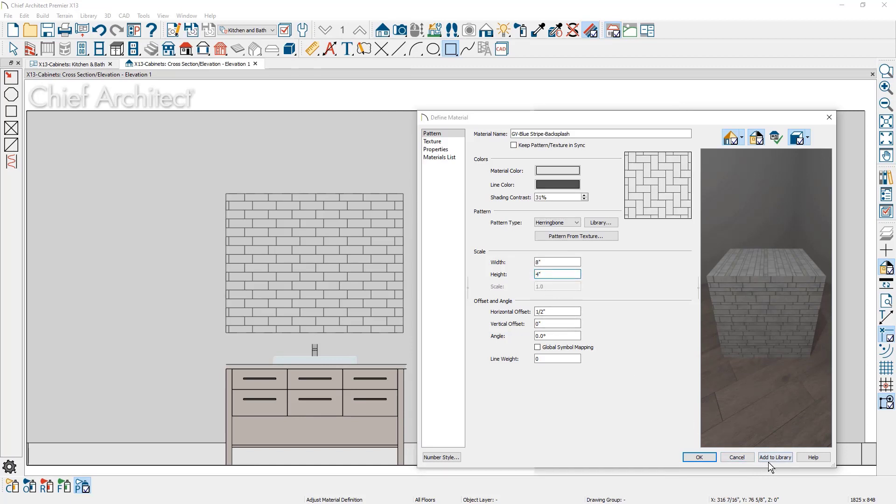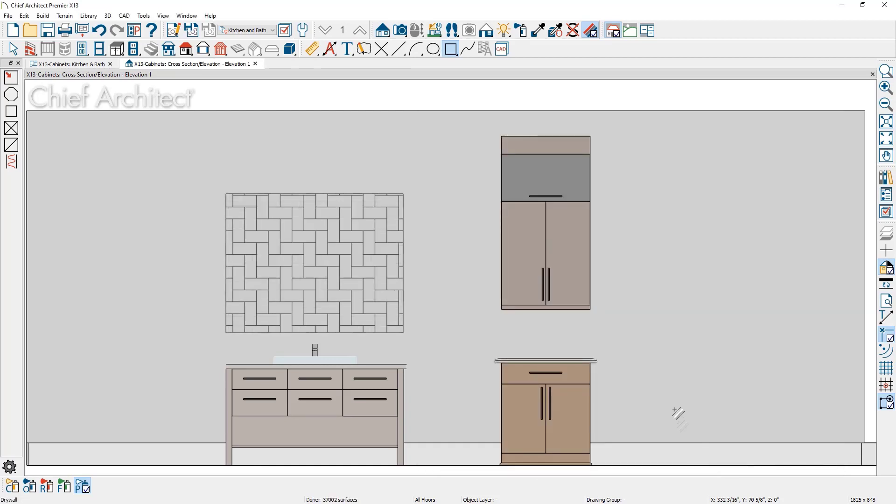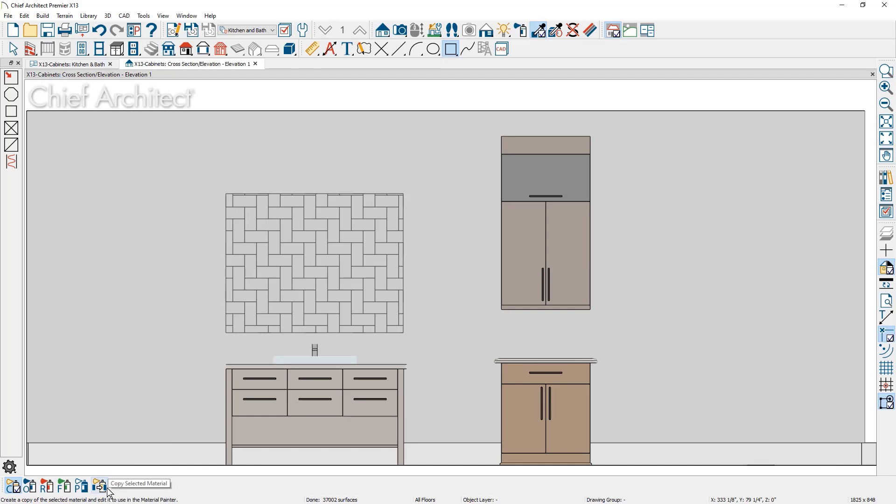From the Adjust Material dialog, materials can be saved directly to the library to help streamline material management. And when using the Material eyedropper tool, there is a Make Copy tool to quickly replicate materials.